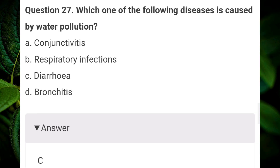Which one of the following diseases is caused by water pollution? Answer C: diarrhea.